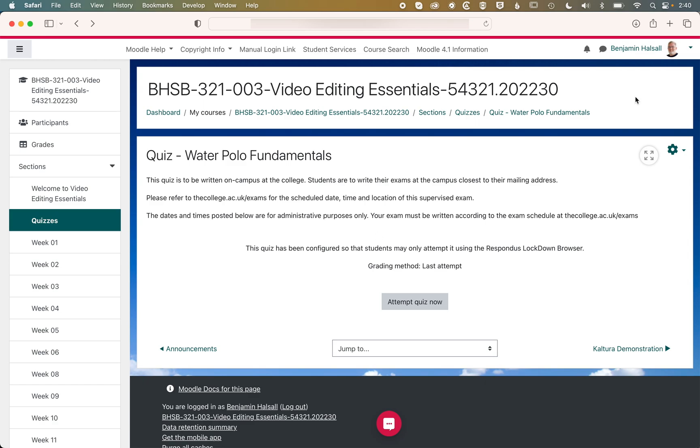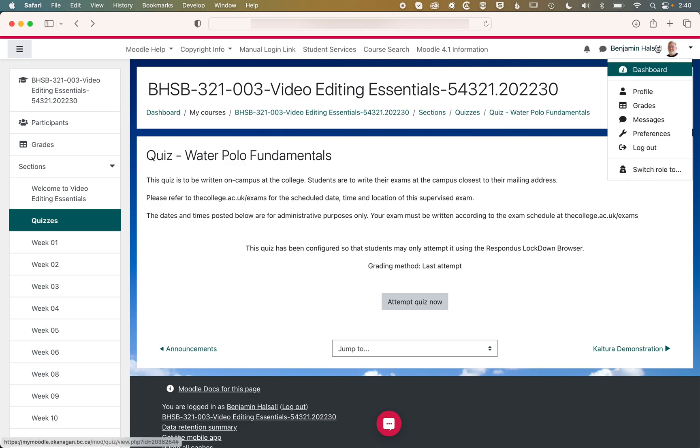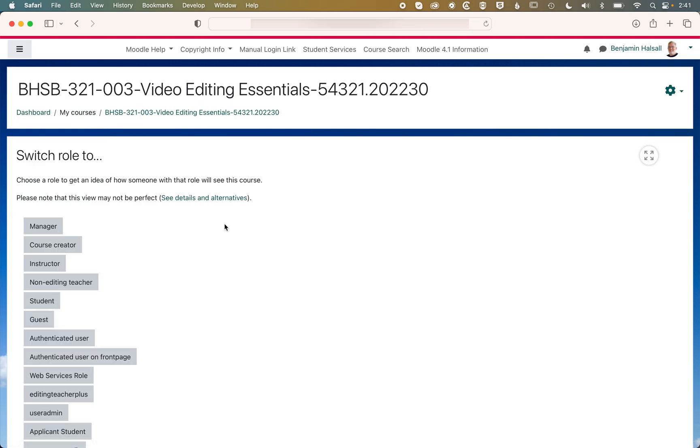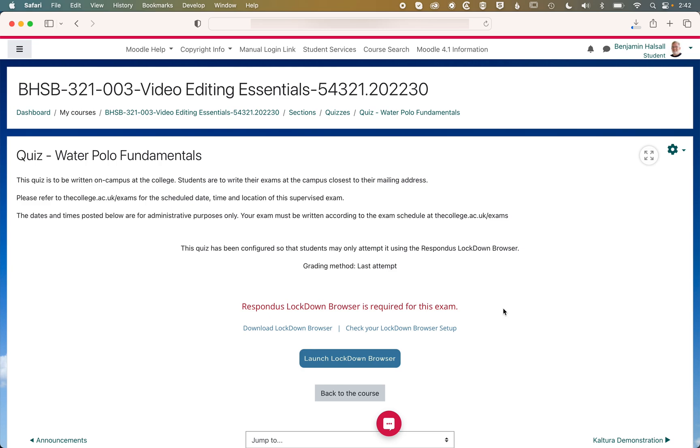And what the students will see if we come up and change our role to a student. And so at this point, this is what students will see when they come into Lockdown Browser. They'll need to download it if it's their first time using it.